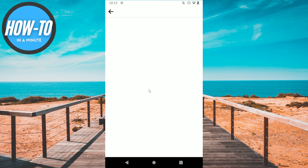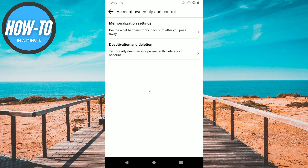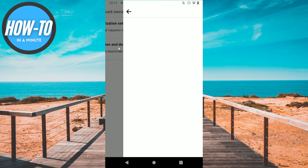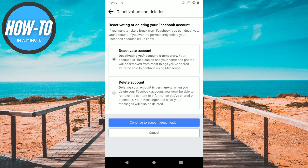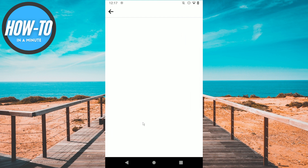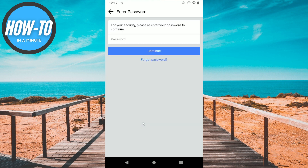Then click on deactivation and select deactivate account, and then click on continue to account deactivation. Here you need to enter your password.